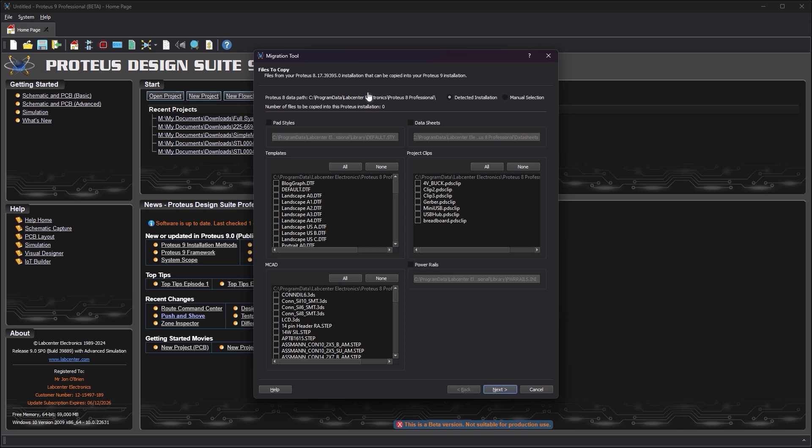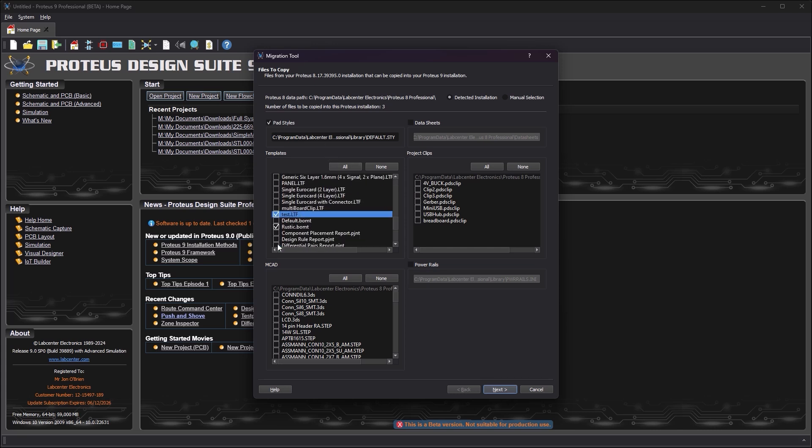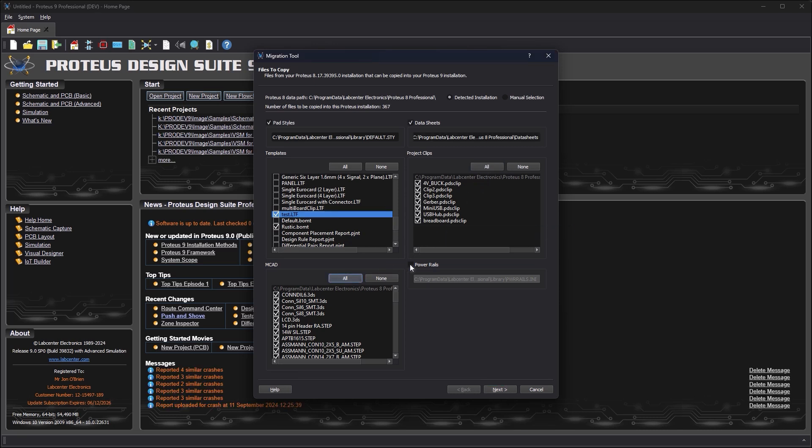On the first screen you can choose to move various types of helper files from your Proteus 8 installation. With templates we would recommend selecting only those which you have created or modified yourself. With other categories we recommend copying everything across unless you have a reason not to.